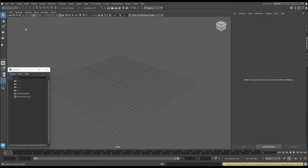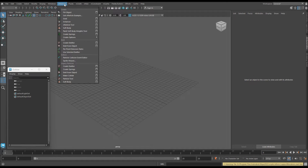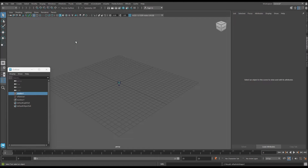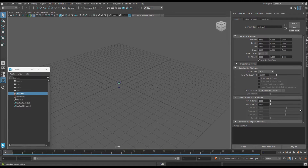Sparks in Maya using particles — let's do it. First, we want to change our menu in the top left to Effects, go to nParticles, and under Emit, select nParticle Emitter.